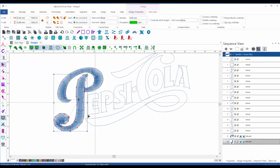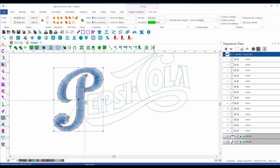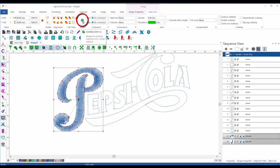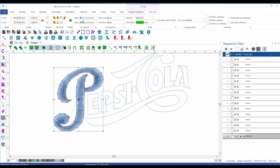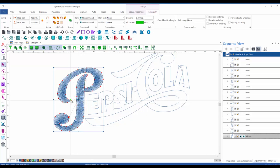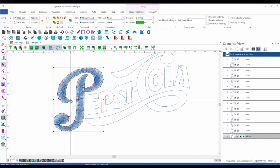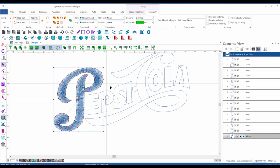We have the P done. Selecting these two parts, I use the Combine function on the ribbon. This combines the two segments into what we call a branched satin path. Now we have one entry point and one exit point — shown by the green bead and the red bead. You can move them anywhere you like. Let's move this one to this side, then press G to generate the stitches.